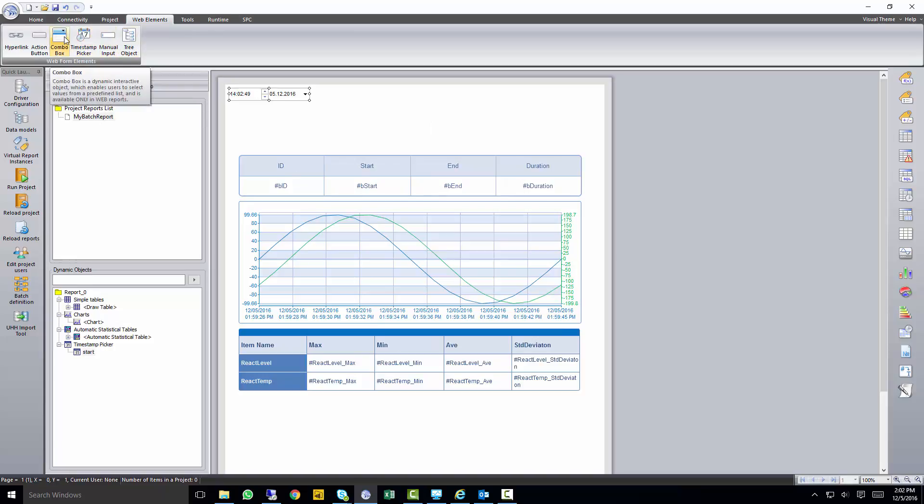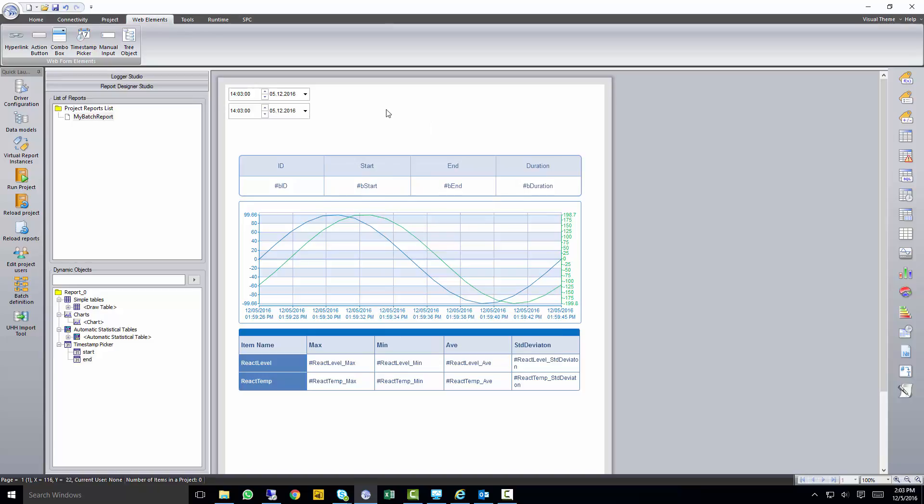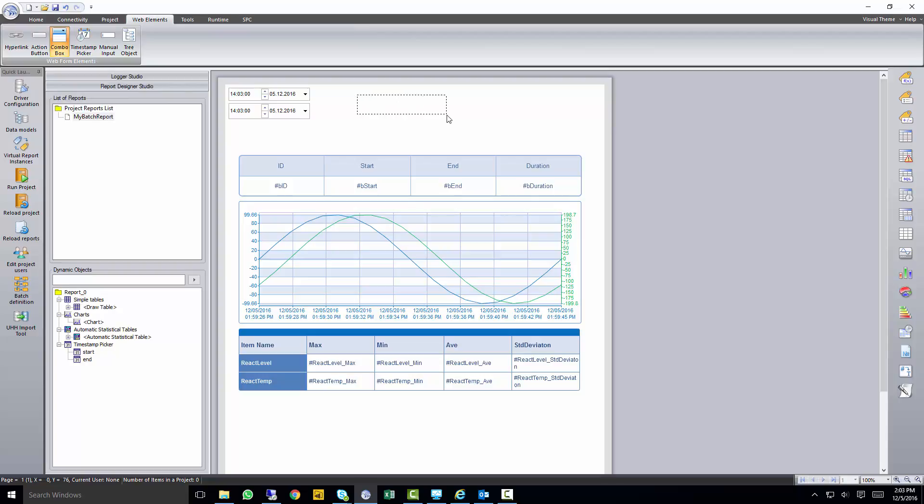We're going to do another timestamp picker, and the second one is going to represent the end time. So whatever falls in between the start time and end time for completed batches, we're going to populate a combo box in the web.